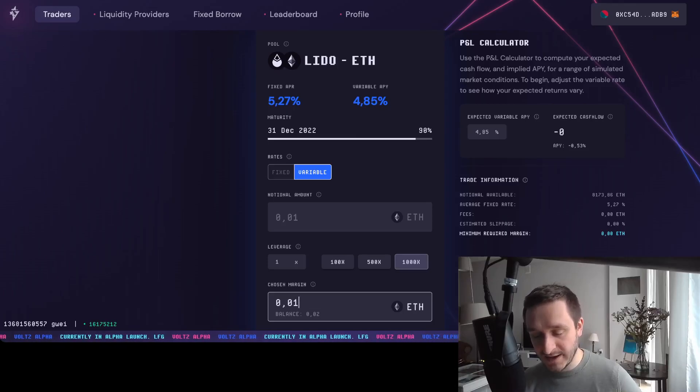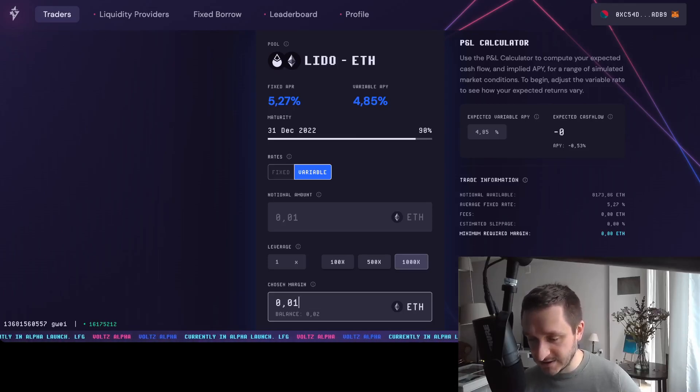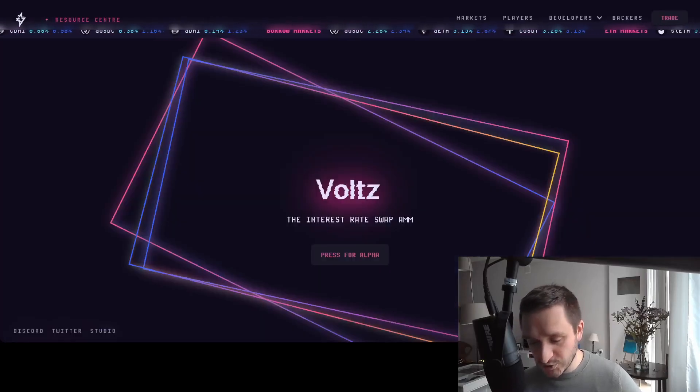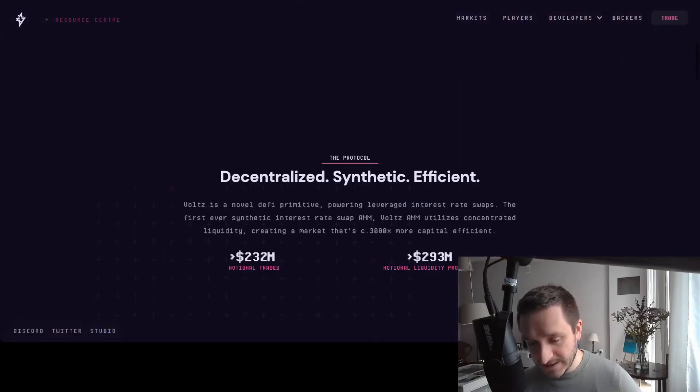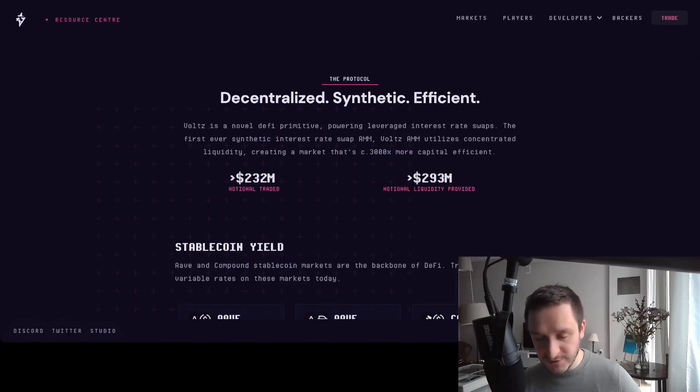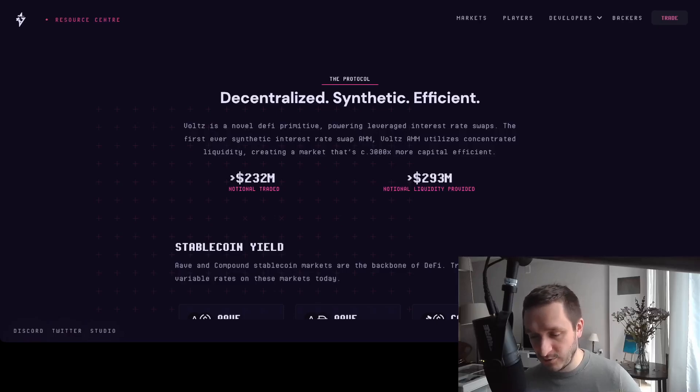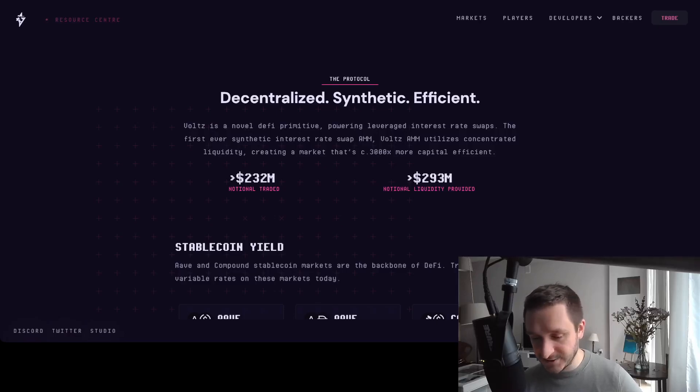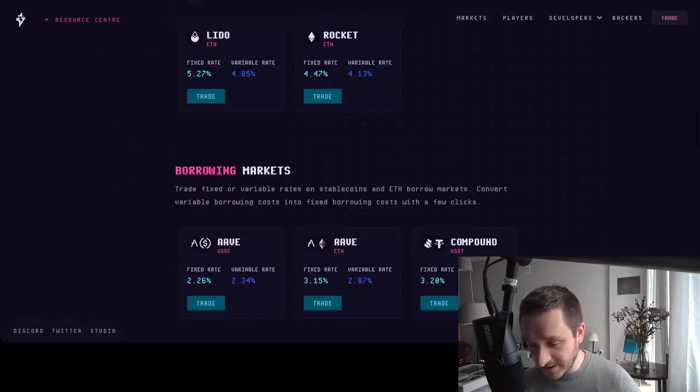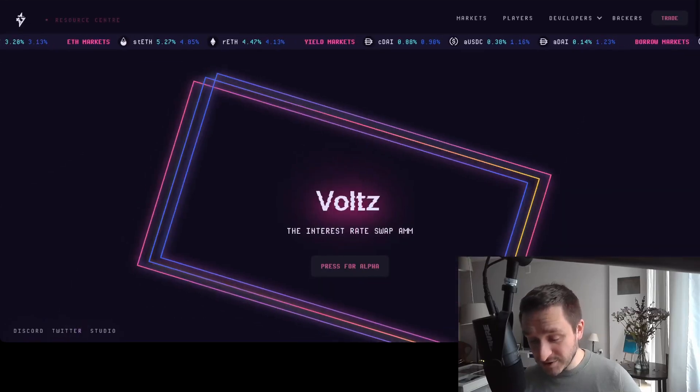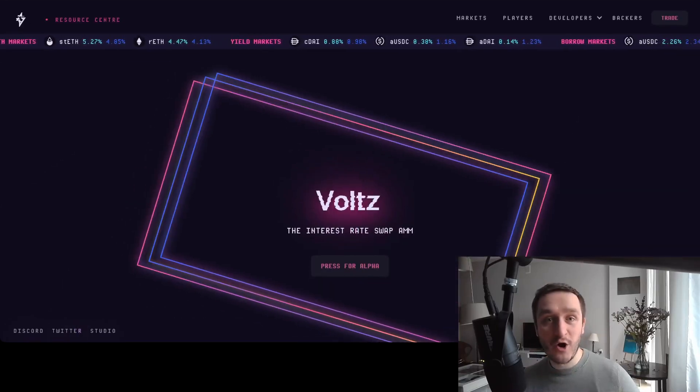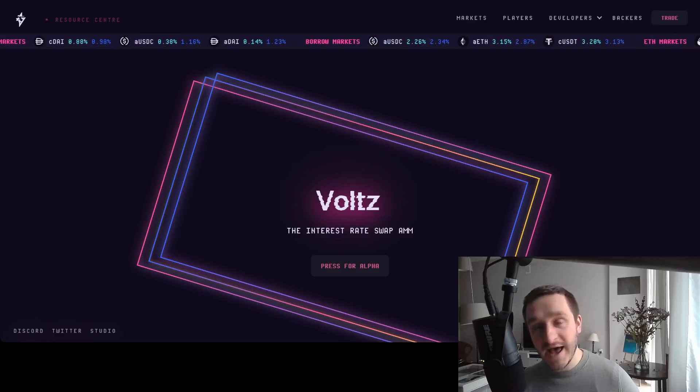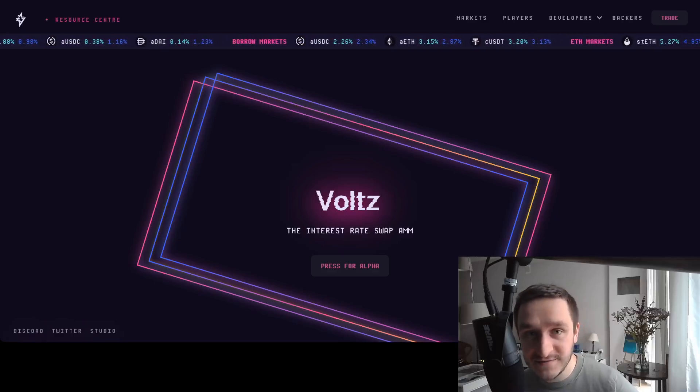Definitely recommend looking around and jumping into Discord. If you have any questions on the product or how you can use it in your scenario, jump to Discord and talk with the team and people already engaged in DeFi. Thank you for watching. Subscribe to the channel for more crypto updates on DeFi products, airdrops, and much more. See you in the next video.